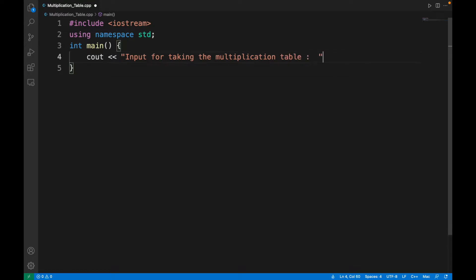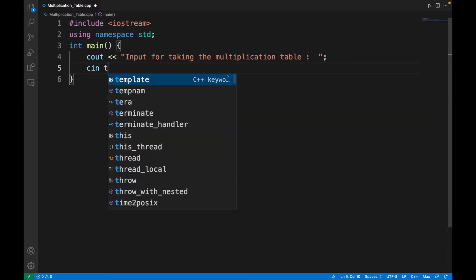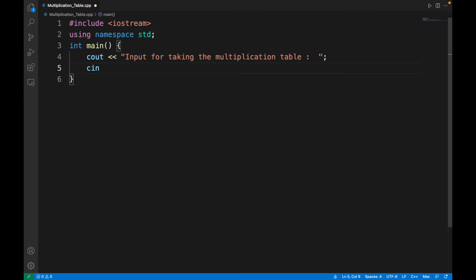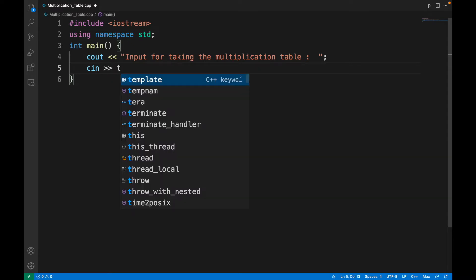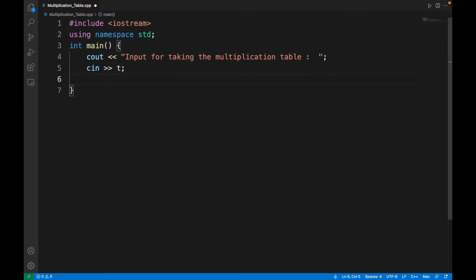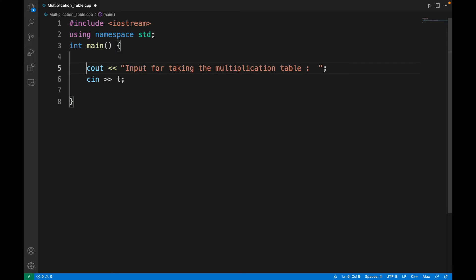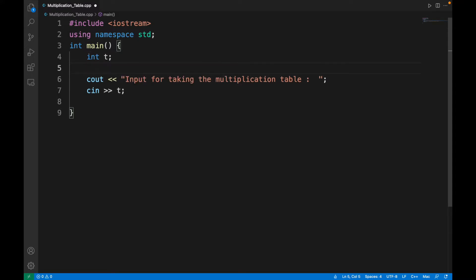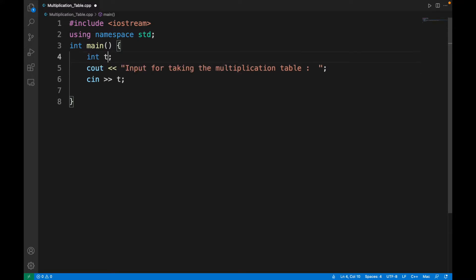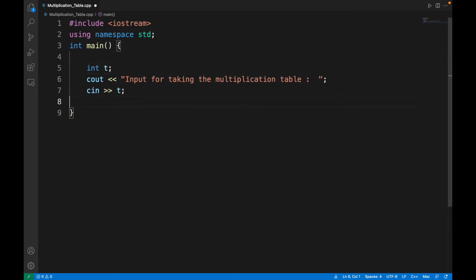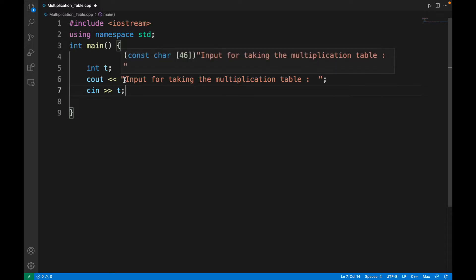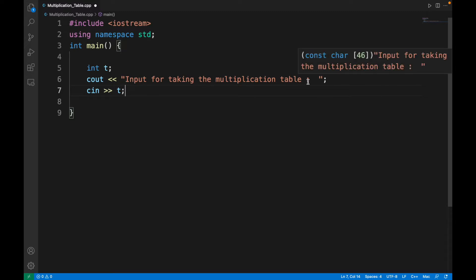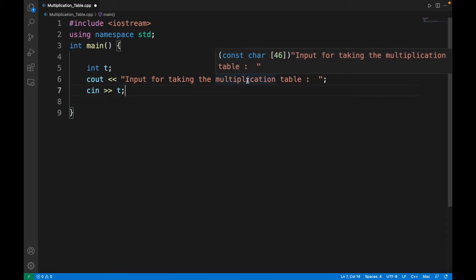Then cin of some number t, the variable. I have to put the data type of t as well. Let's take integer as the data type of t. What will happen is this statement will be printed first. The user will see that he or she has to input the number.